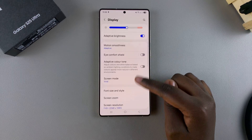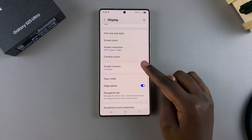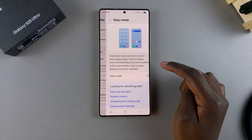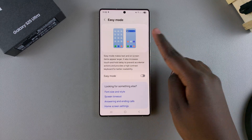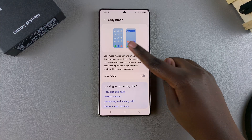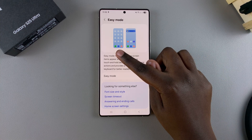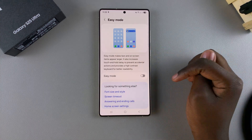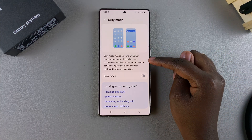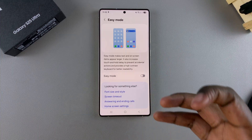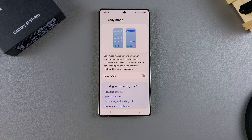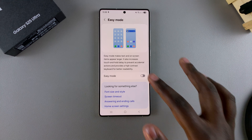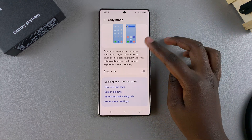Under Display, look for Easy Mode and tap on it. You can see a preview of how it would look when you switch from your normal display type to Easy Mode. Easy Mode makes the text bigger and larger so that someone can easily read and navigate through their phone.